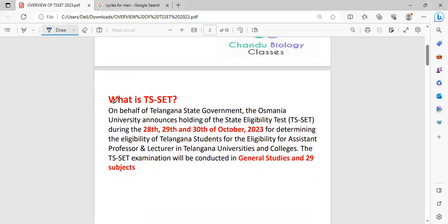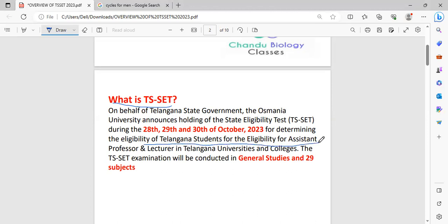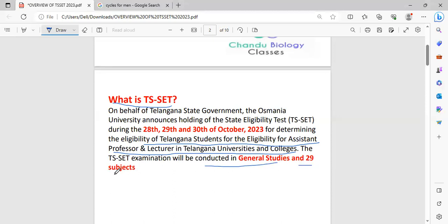First of all, what is TS-SET? Of course, some of us are familiar with this TS-SET and some people don't know about this TS-SET examination. In this session, I am giving clear information regarding this TS-SET examination. Coming to TS-SET, TS-SET means Telangana State Eligibility Test. This is conducted by the Telangana State Government for the eligibility of Telangana students for assistant professors and also lecturers in Telangana universities and colleges. This can be conducted in general studies and also 29 subjects.